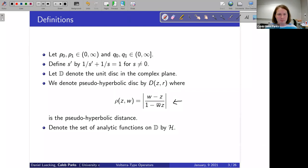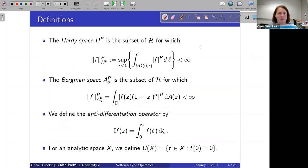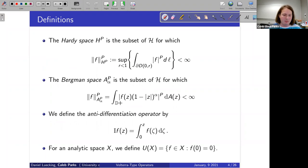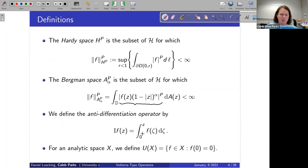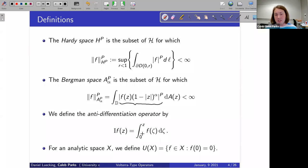We define the Hardy space in the standard way, and my normalization for Bergman space might differ from others — I chose this normalization to make the theorems look nicer. We define the anti-differentiation operator as integration from zero to z, which we use to define the Volterra operator. For an analytic space X, we define U(X) as those functions vanishing at the origin to degree one or more.